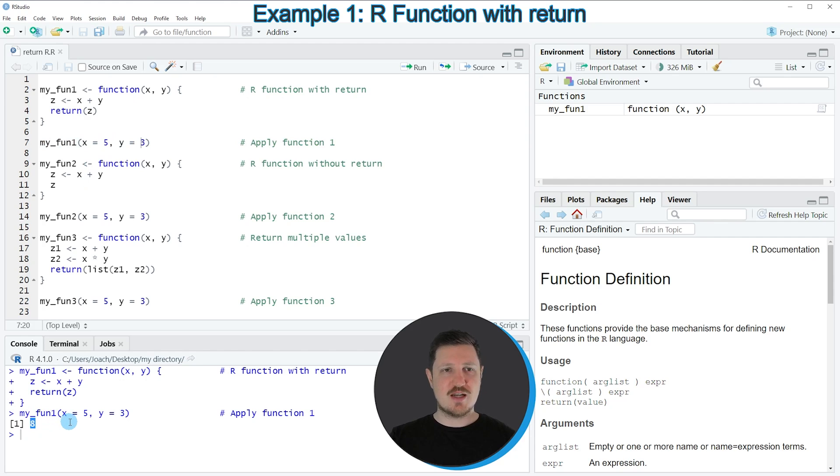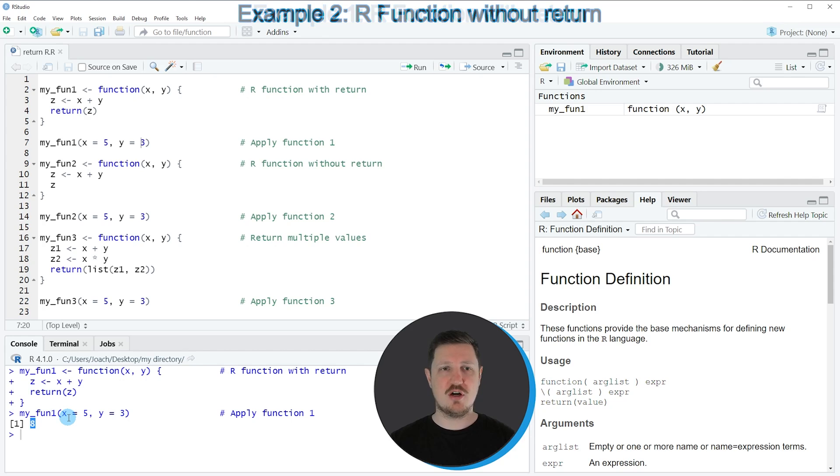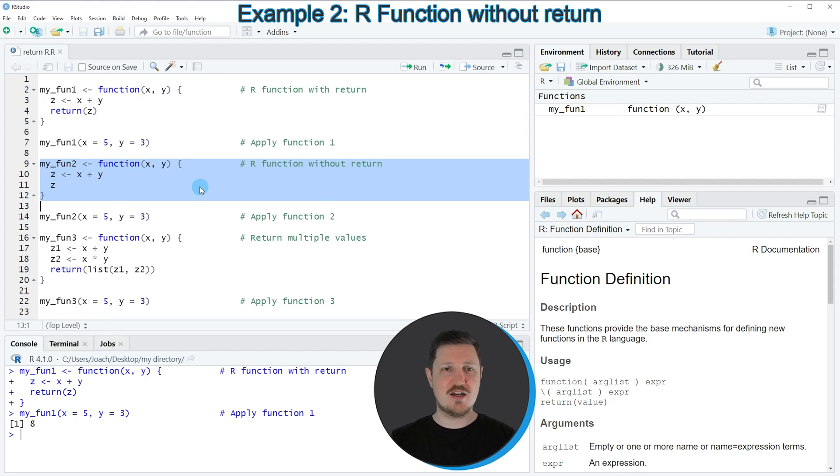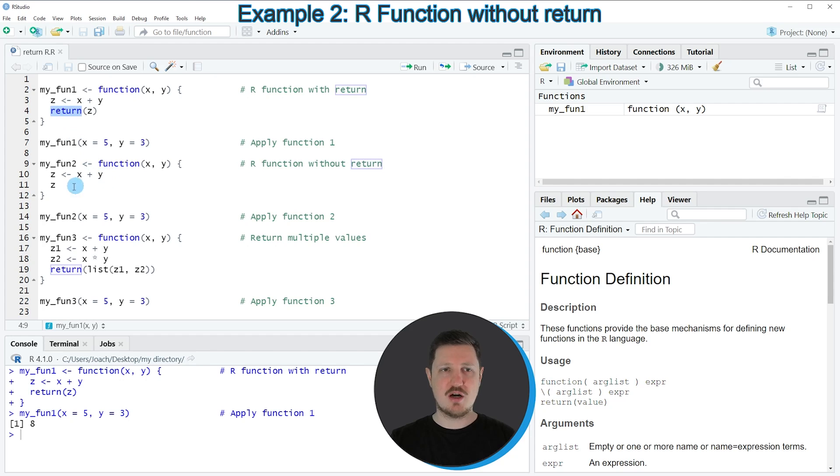In the next step, I want to show you how this function behaves if we skip the return argument. We can do that in lines 9 to 12. In these lines of code, I'm using exactly the same syntax, but I'm not using the return argument.